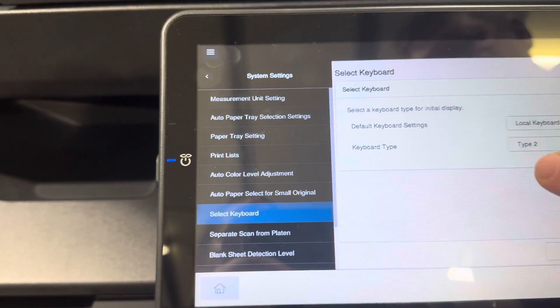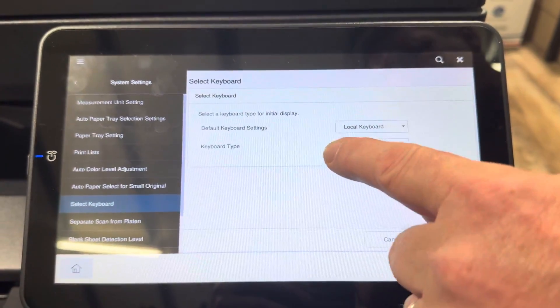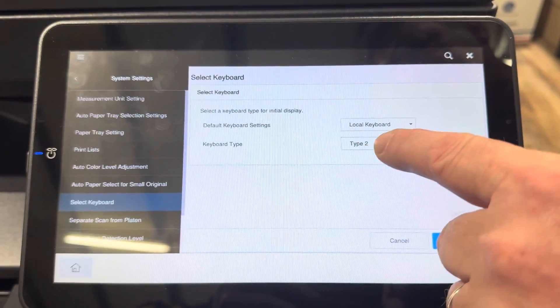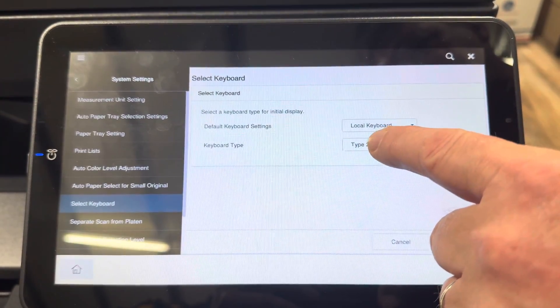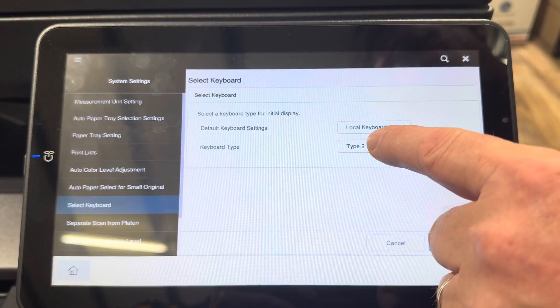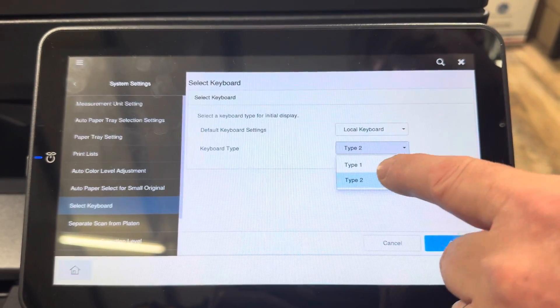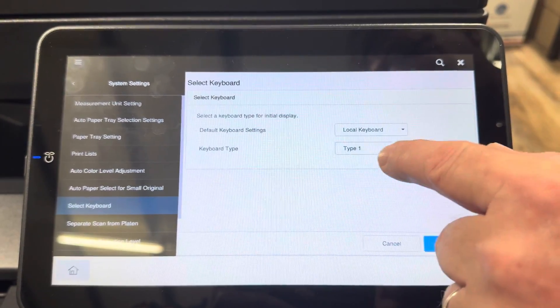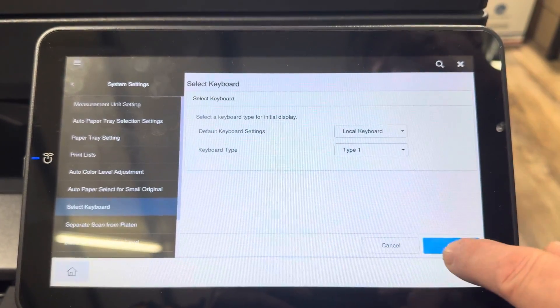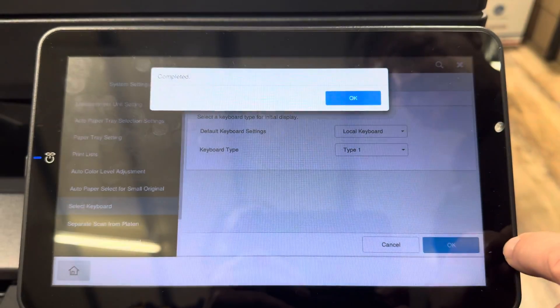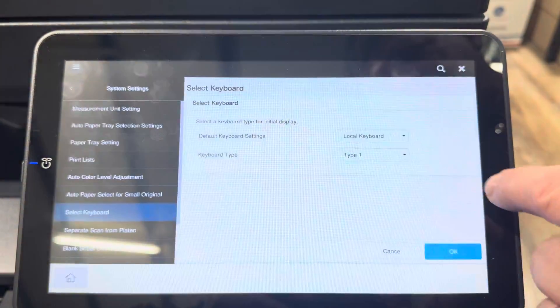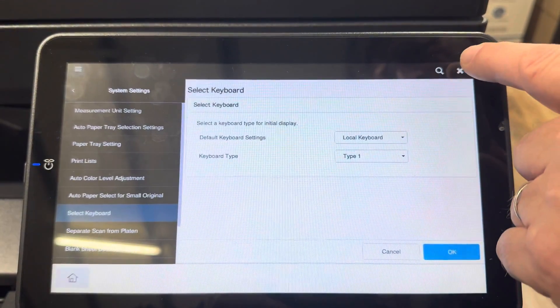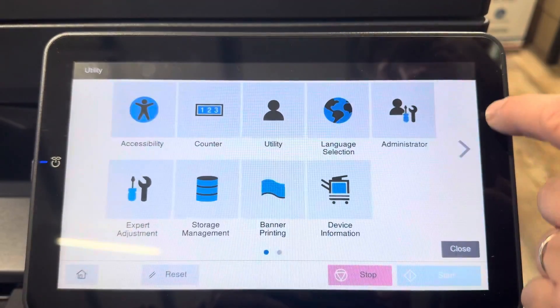There are two types of keyboards that can be displayed. At the moment it's defaulted to Type 2. We're going to change that to Type 1, hit OK to save it, and just cross all the way out.